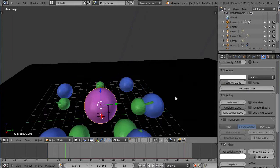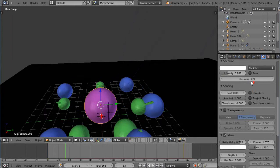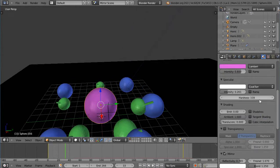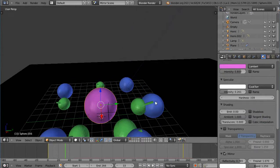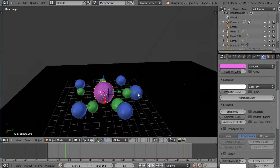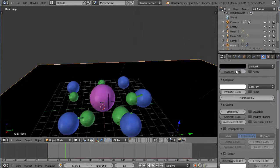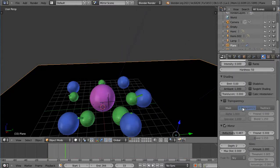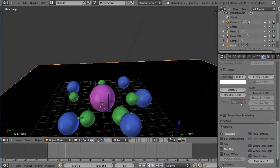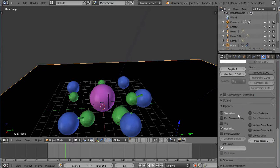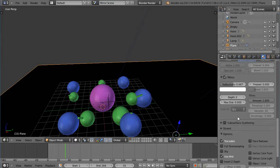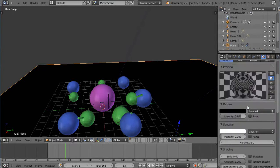And I have the intensity for the specularity down pretty low. And so basically by adjusting this hardness value, the specularity, and the mirror effect, and that brightness of the light, that's really what it takes to get this thing going. And of course the plane is black and it also has a mirrored surface set on it.